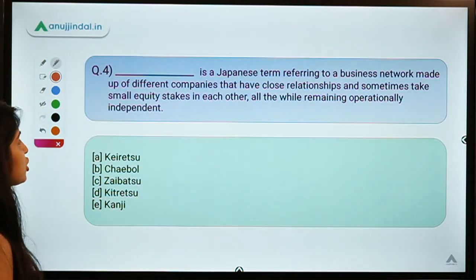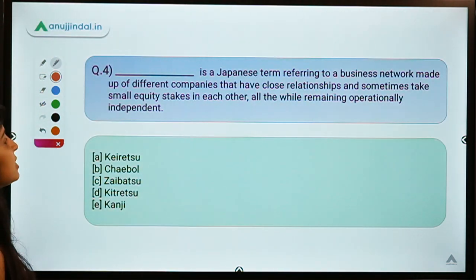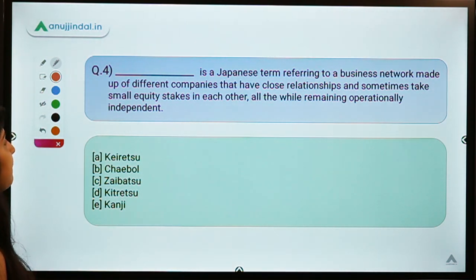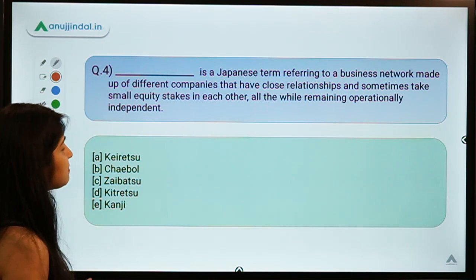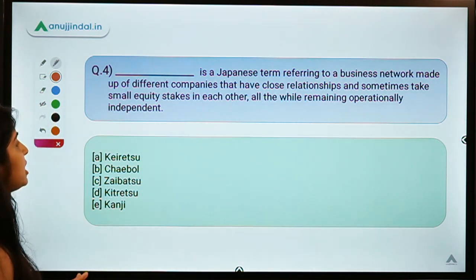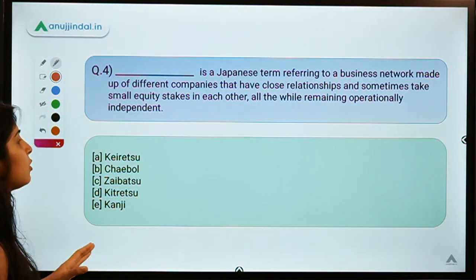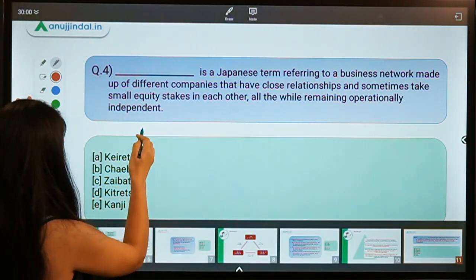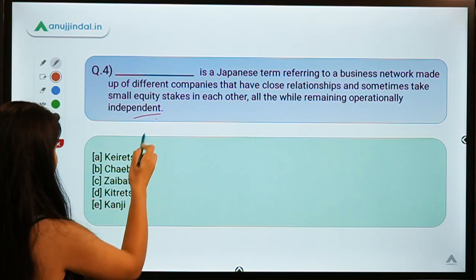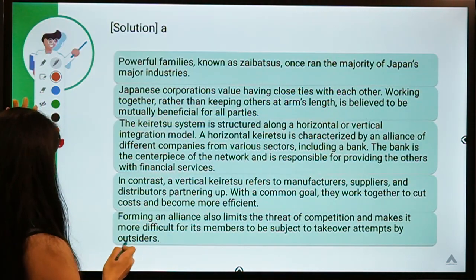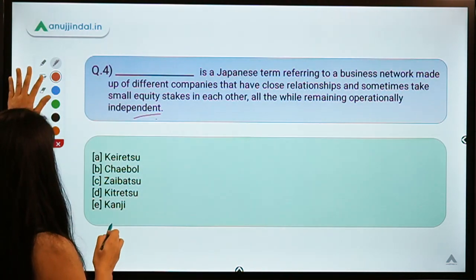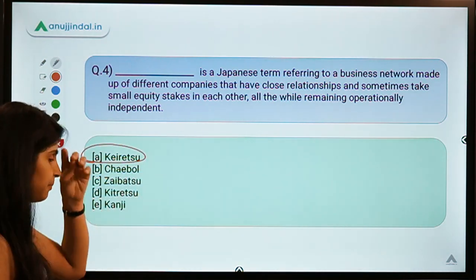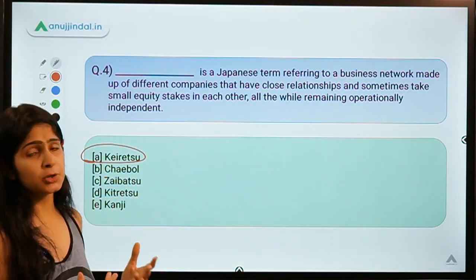Question number four: dash is a Japanese term referring to a business network made up of different companies that have close relationships and sometimes take small equity stakes in each other, all while remaining operationally independent. The correct option is option A — Keiretsu.